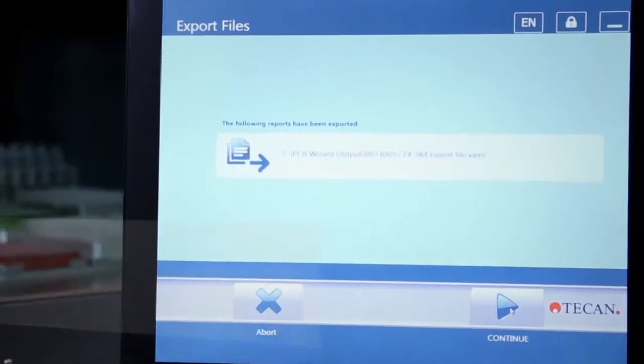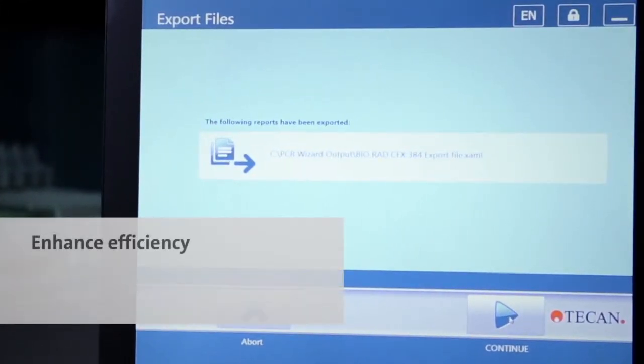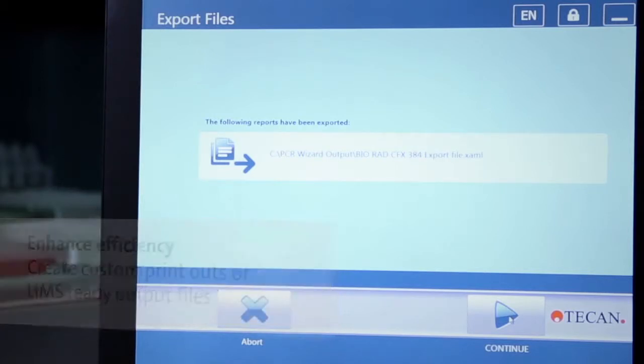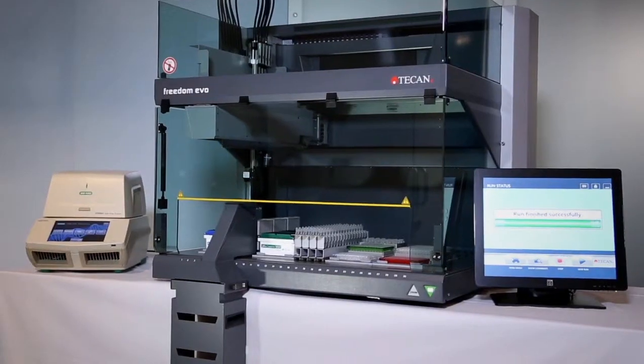the software interface provides step-by-step user guidance for experimental setup, maximizing efficiency and minimizing the risk of runtime errors.